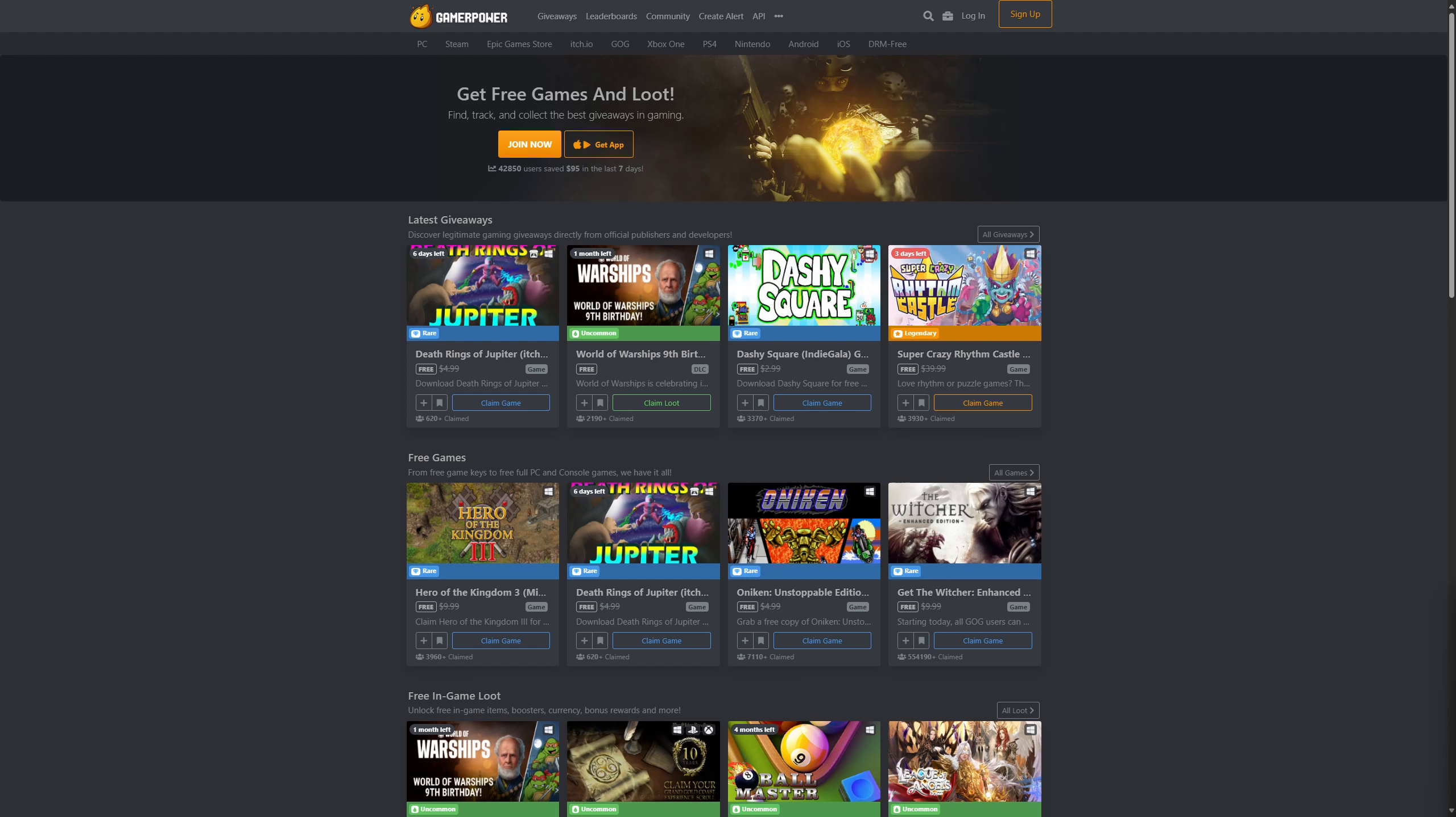Now there are no official promo codes released by Epic Story of the Monsters, but if they do release them, I have this really amazing site called GamePower. I've been going through this a lot and I use this often as well.